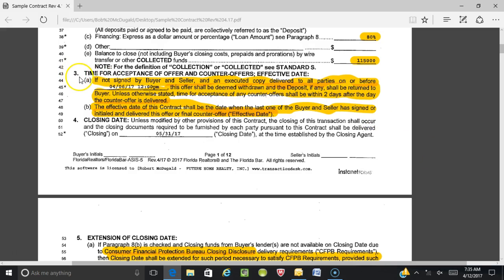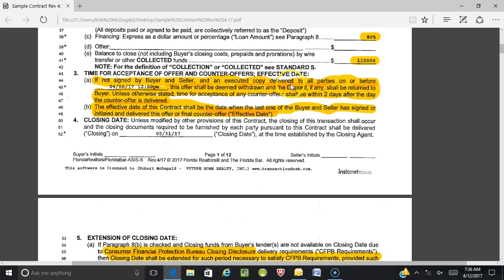We're going to focus on section three, which is time for acceptance of offer and counter offers, and the effective date. Part A says: if not signed by buyer and seller and an executed copy delivered to all parties on or before — let's cover 'delivered.' That means it's not only executed but delivered. Execution means the seller signed the offer or countered it and the buyer initialed, but delivering means we have to deliver to all parties.